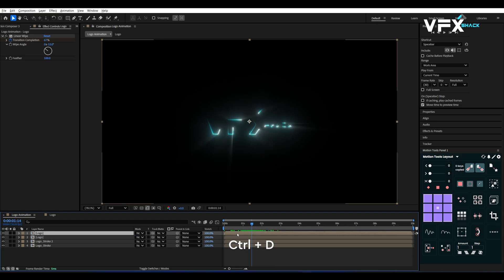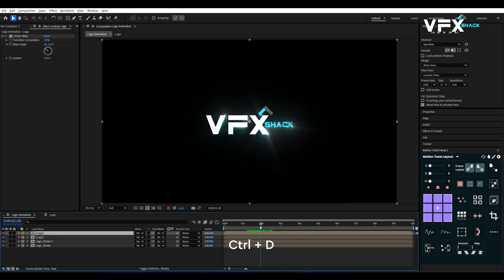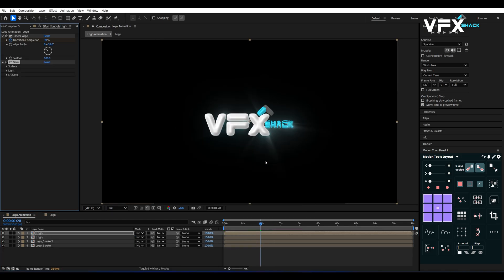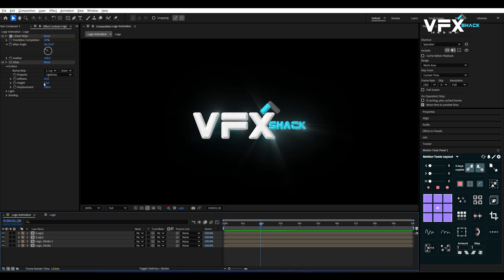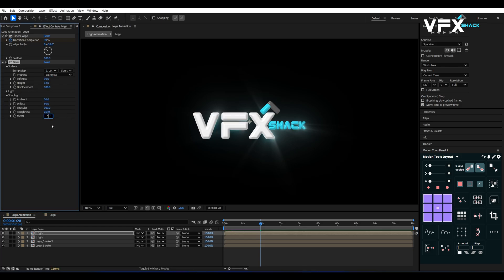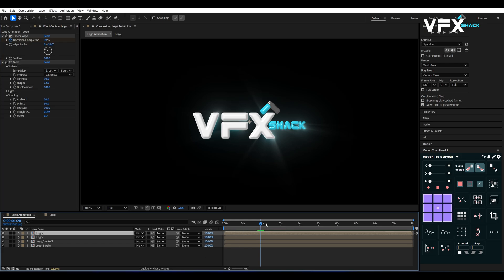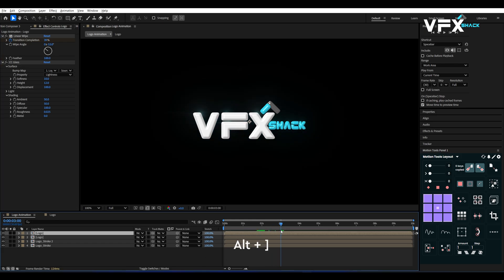Duplicate this Logo Layer and add CC Glass Effect on it. Set Surface Softness to 10 and Height to 12. Under Shading, set Specular to 100 and Metal to 0. Then at 3 seconds, trim this layer using Alt plus Right Square Bracket.